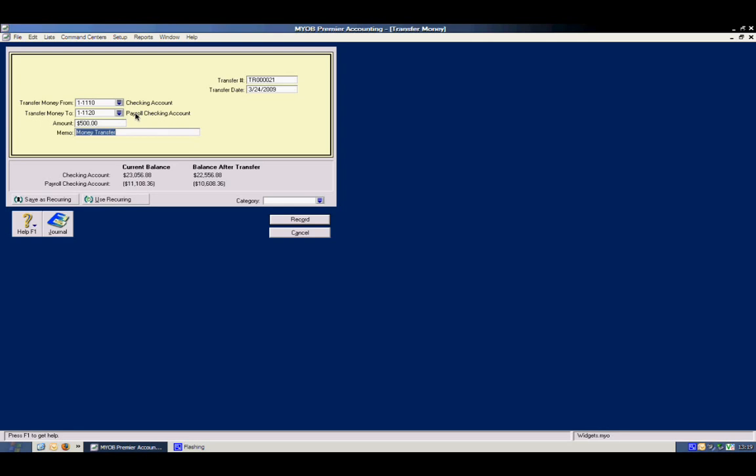So it keeps the reconciliation process accurate for both accounts. And it's a lot simpler than doing a journal entry, and it's the recommended approach.